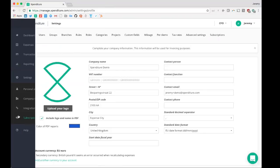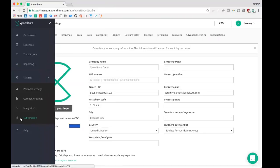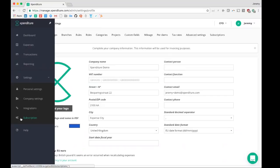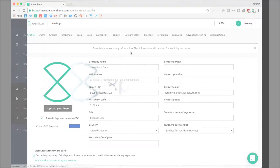Lastly, if you want to subscribe for the usage of Expenditure, you can do that under subscription. That's it for now. I'd like to thank you very much for your time, and please feel free to contact us if you have any additional questions on www.expenditure.com.